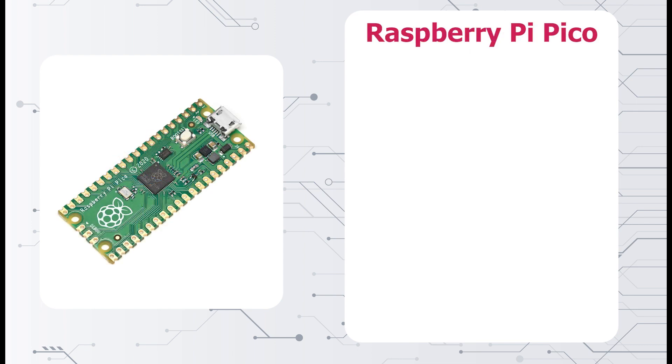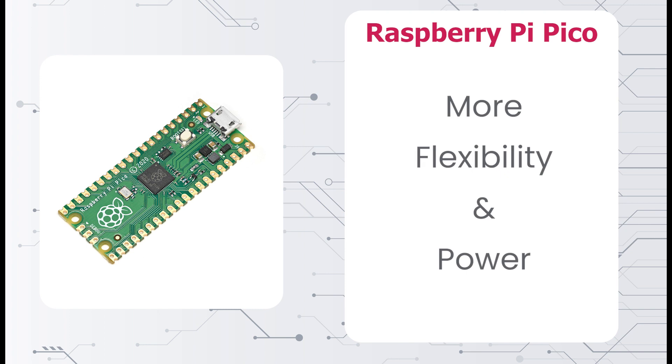Number 2, the Raspberry Pi Pico. This microcontroller offers more flexibility and power, making it a popular choice for advanced users. This is a bit more advanced than coding the Arduino.